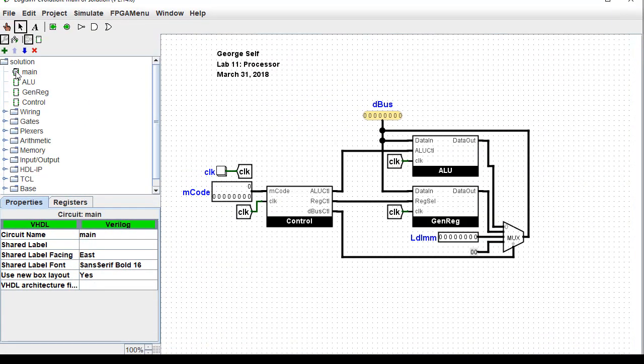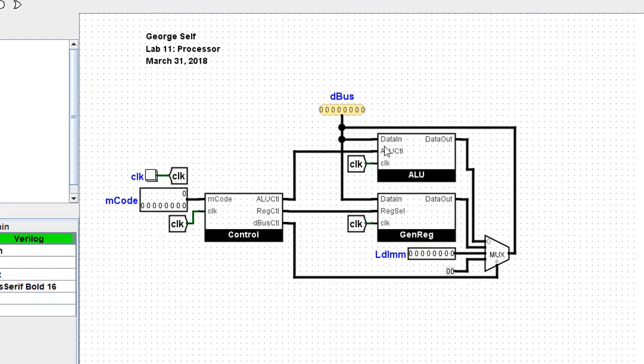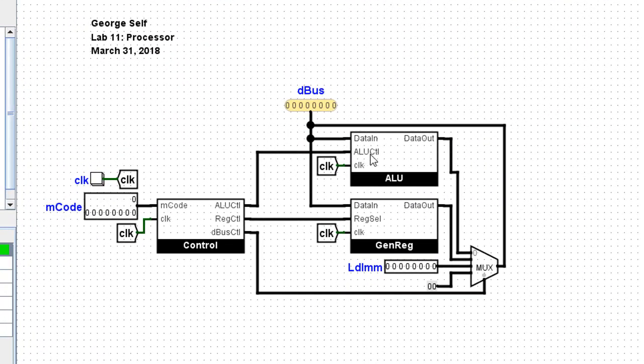Going back to the main circuit, you can see the ALU has a data in port. There's a control circuit coming in, a clock of course, and there's a data out.